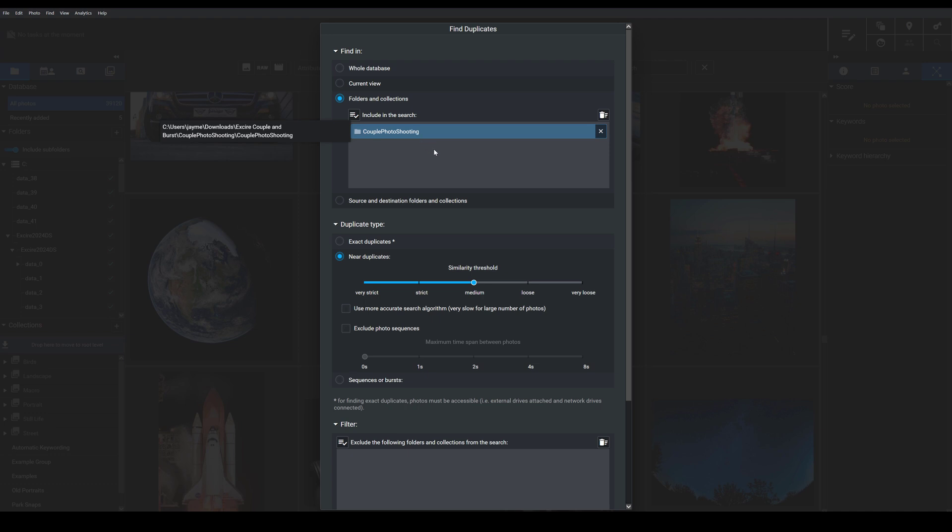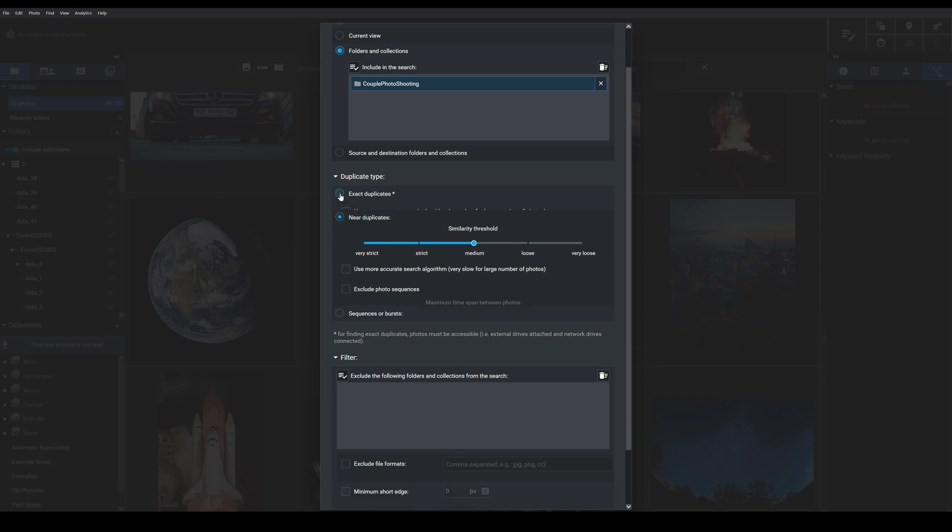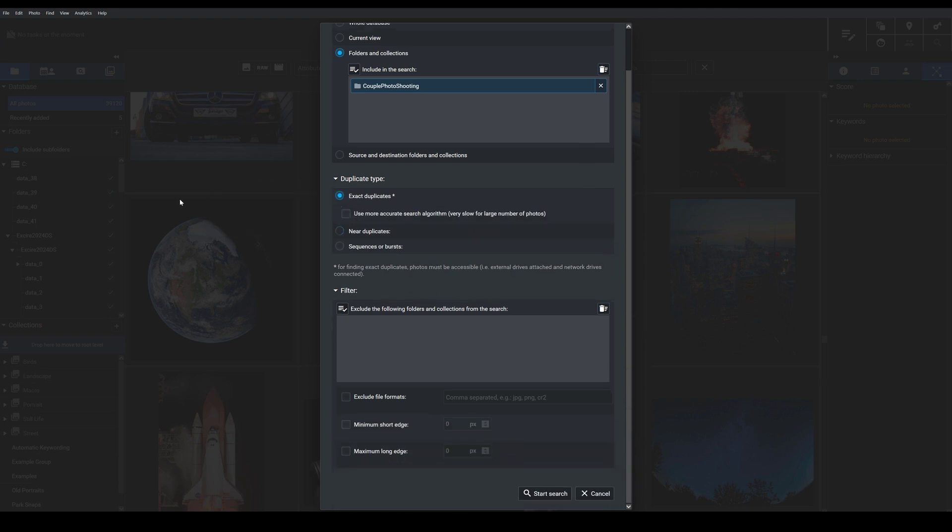I want to find the duplicates in this folder, and then I'm going to come down here so I can choose the type of duplicate that I want to find. If I select exact duplicates here, then Exire is going to identify images that are identical in every way - in file contents, file type, file size, etc.